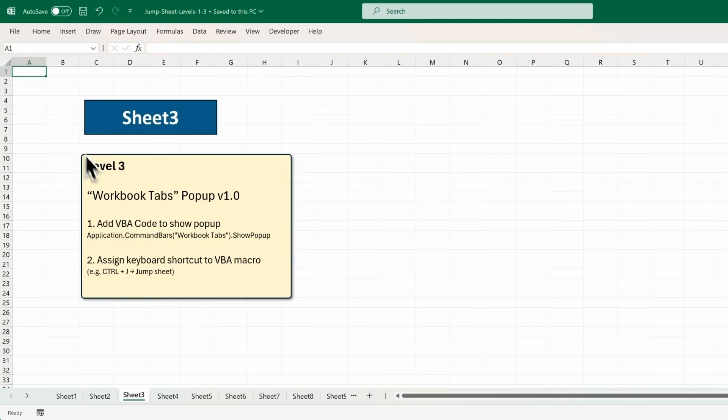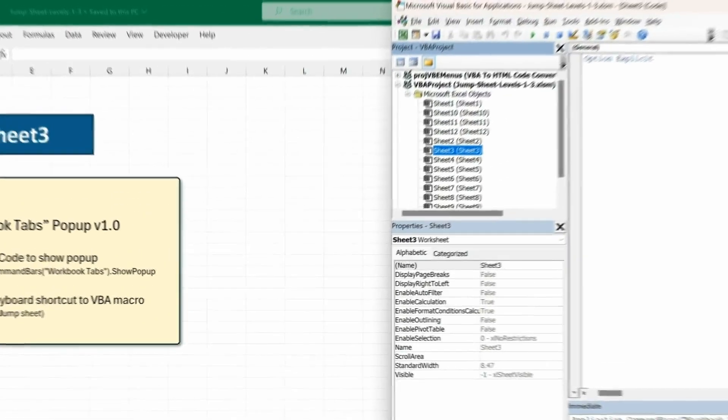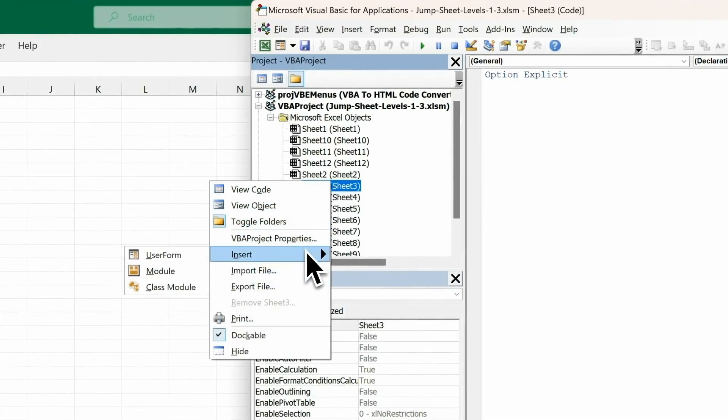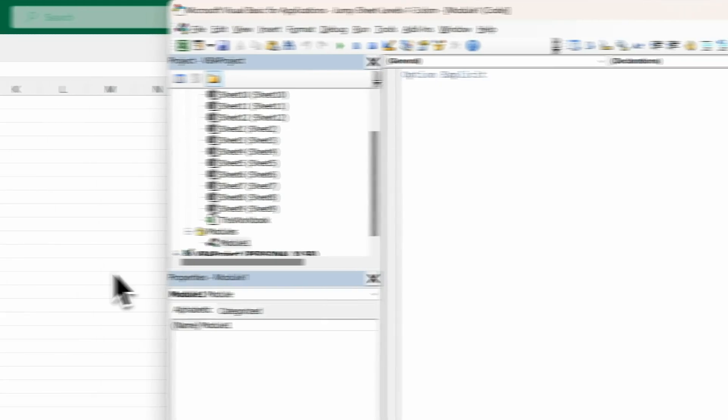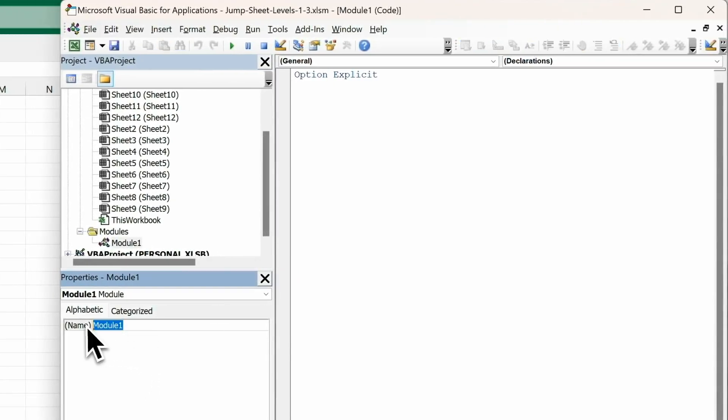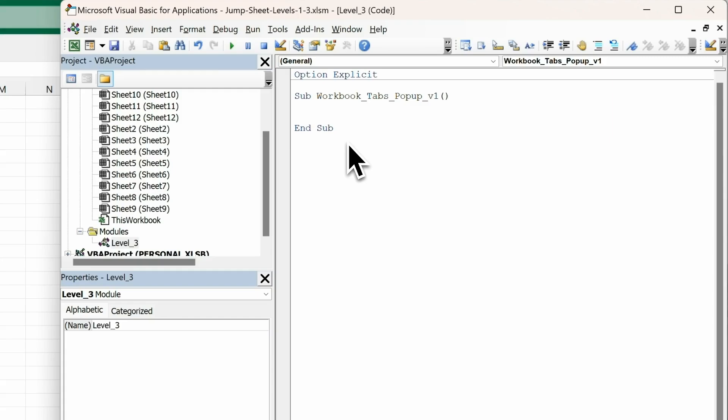First, let's add VBA code to show the workbook tabs pop up. Head to the Developer tab. Then click on Visual Basic to open the Visual Basic editor. Now we'll right-click in this area and insert a module. Next, I'm going to rename this to Level 3. Level underscore 3. And we'll type in SUB for subprocedure. Workbook underscore tabs underscore pop up underscore version 1. Enter, enter. And we'll enter one line of code.